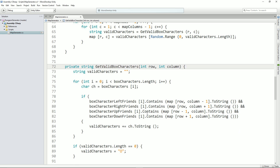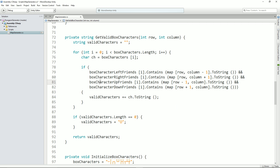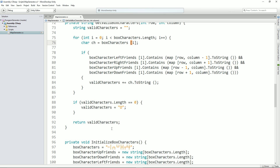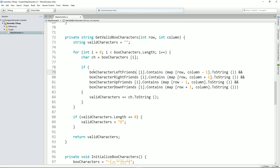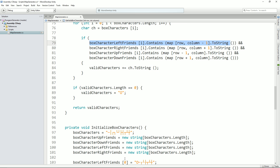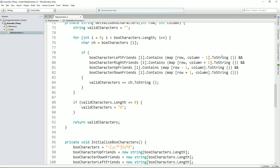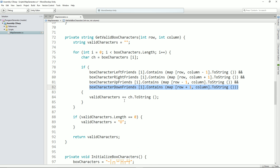Let's have a quick look at how the get valid characters function works — this isn't so complicated. What it actually says is: let me look at every possible character. It creates a string to build up all the valid characters as it finds them. It goes through each of the characters in box characters, and it says, OK — is the left-hand cell of the current position in this character's left friends list? If it is, good, carry on. Is the right-hand side OK? Is the up OK? And if the box character's down contains all the required possible characters, then add that as a valid character. At the end, return all of the valid characters.